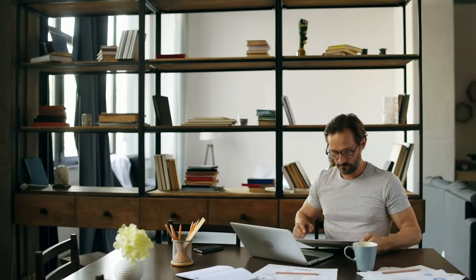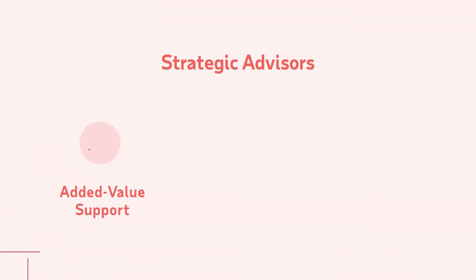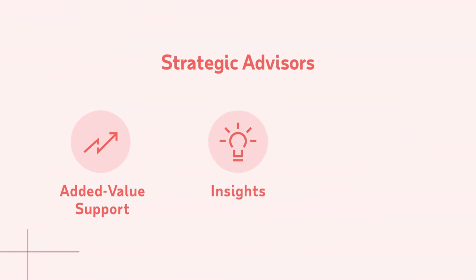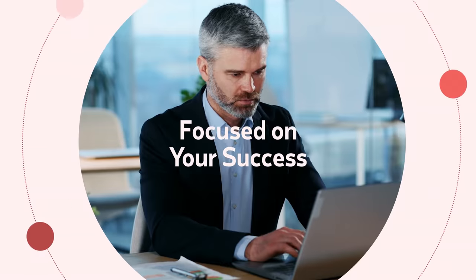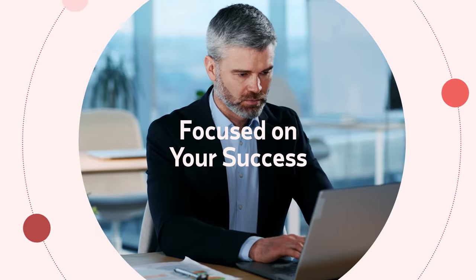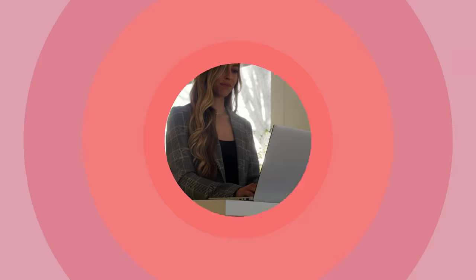Beyond the day-to-day, our team of strategic advisors can provide added value support, insights, and actionable ideas at any time throughout our partnership with you. Our ecosystem is always focused on your success.